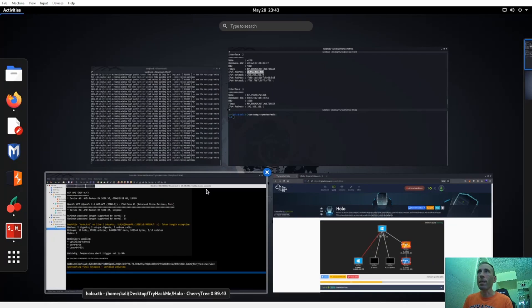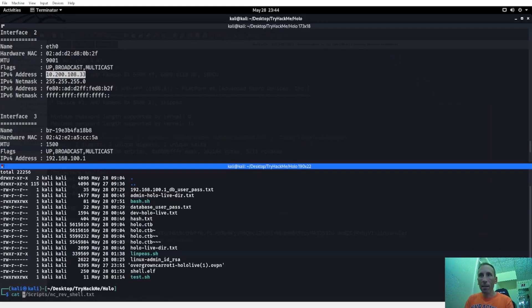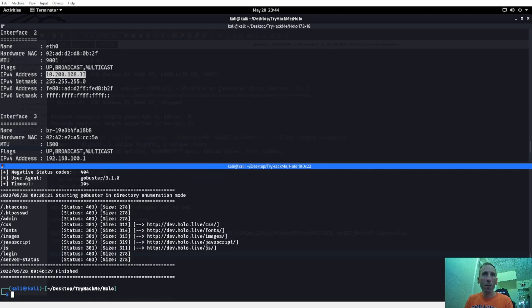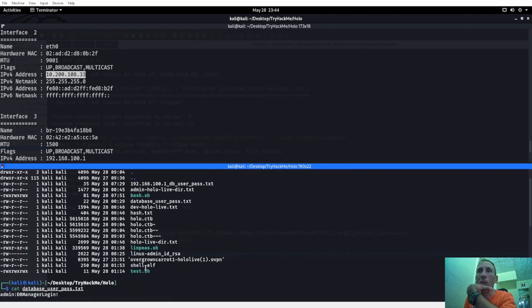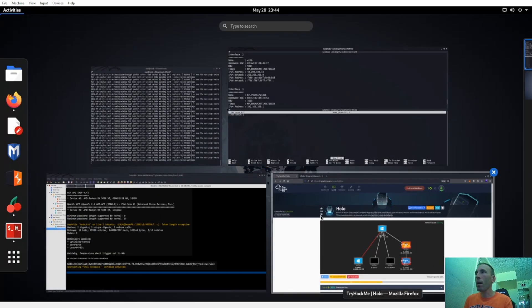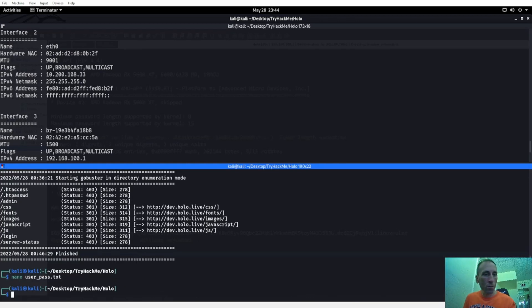We did find some credentials last time — Linux rules. We found that was one of the credentials for the Linux admin user. If I do a cat, there's a user-pass file, there's a hash. Let me check — links admin, yeah. So maybe we should do nano userpass.txt and add linux_admin with password linuxrulez. All right, we've gotten that far. Let's go ahead and try this sshuttle thing.